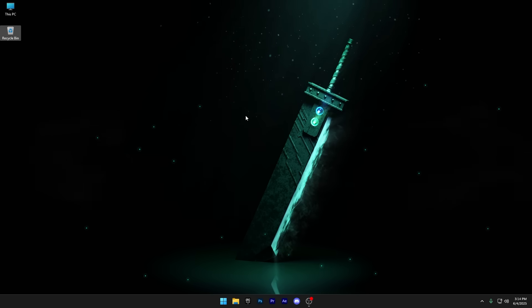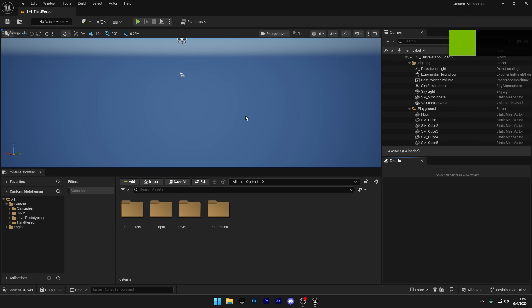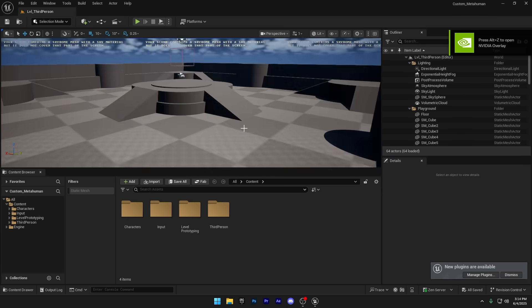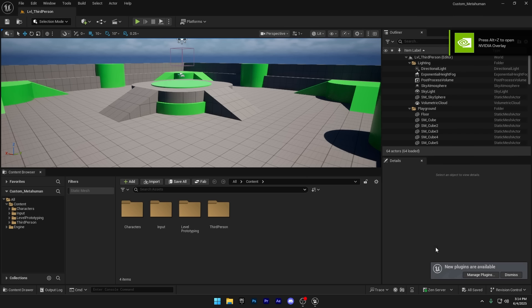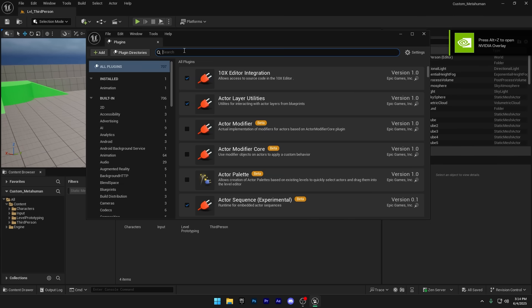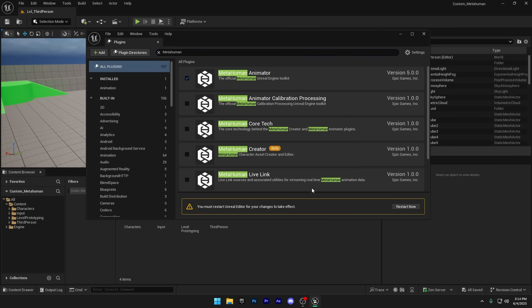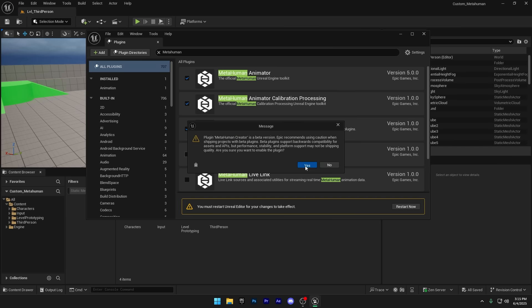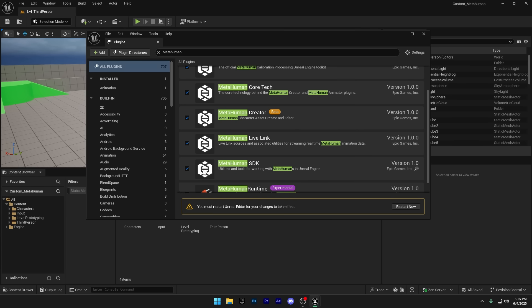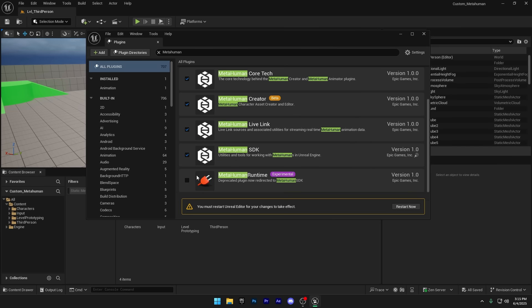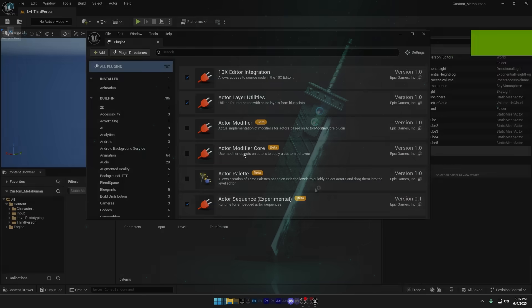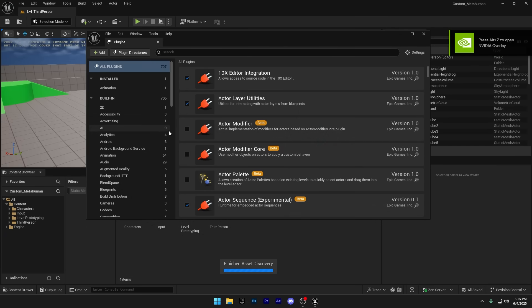Now the first step is to open the plugins window. I'll do that from the bottom right pop-up that says manage plugins, then just search for MetaHuman and enable all the related plugins. Once they're enabled, go ahead and restart the engine to apply the changes.